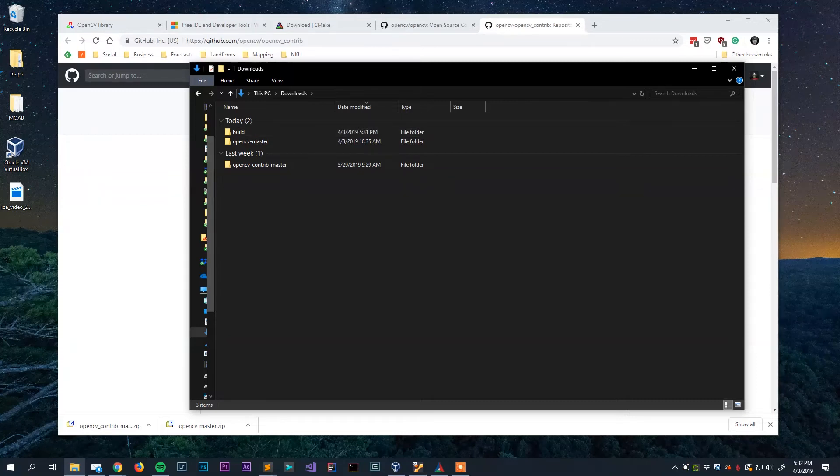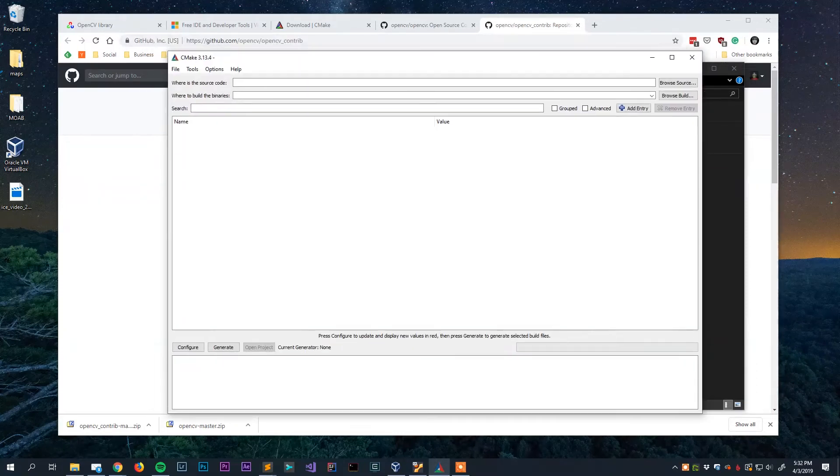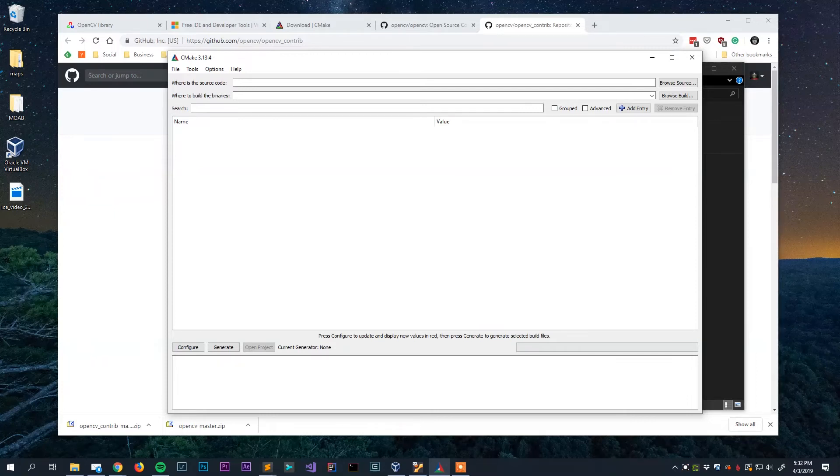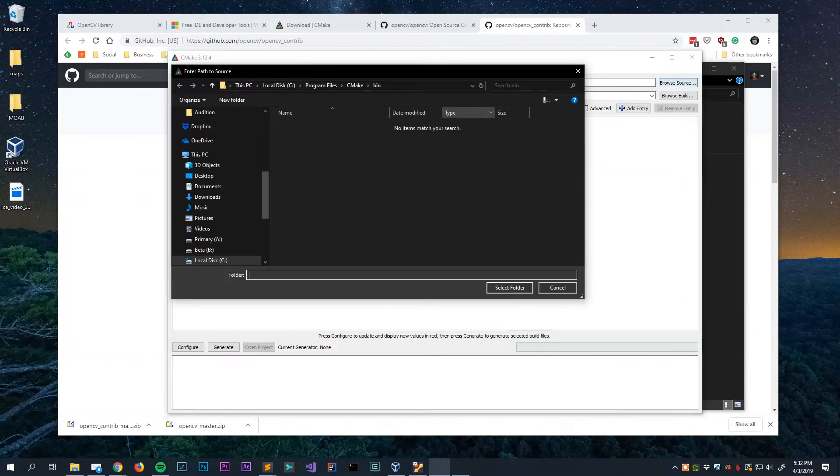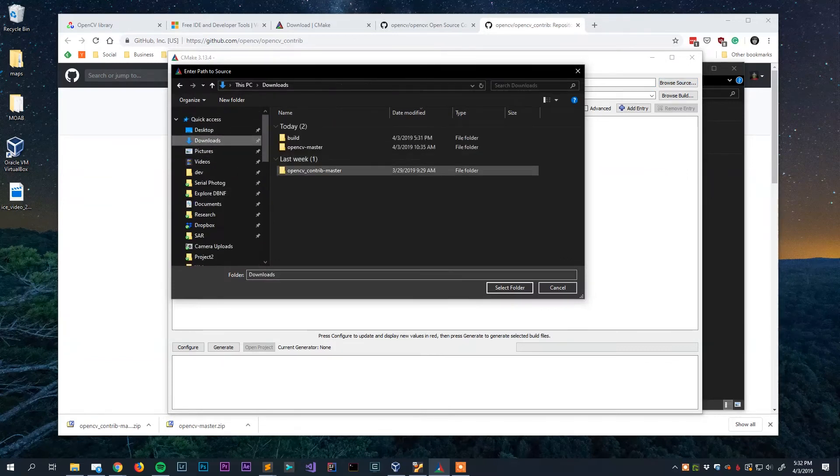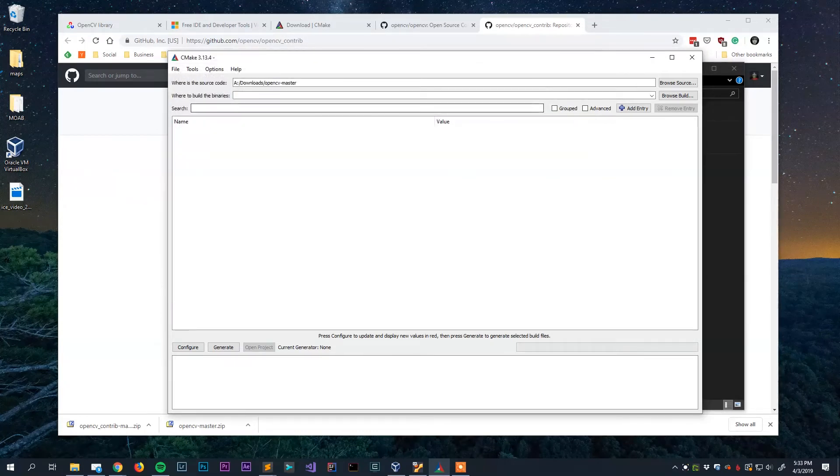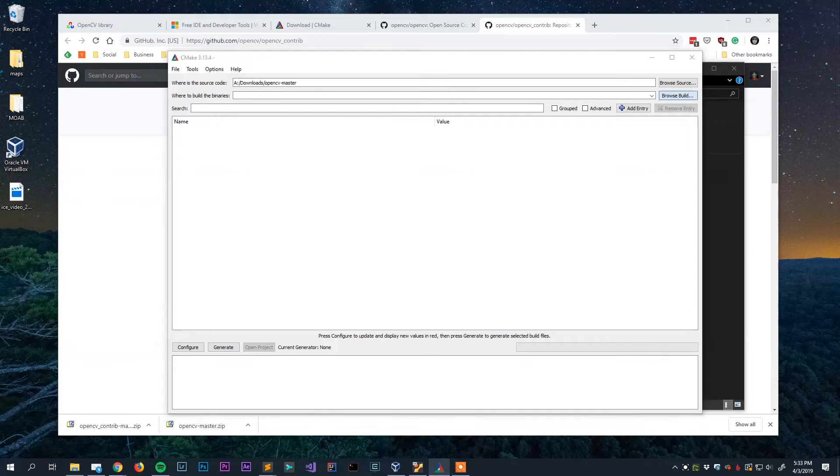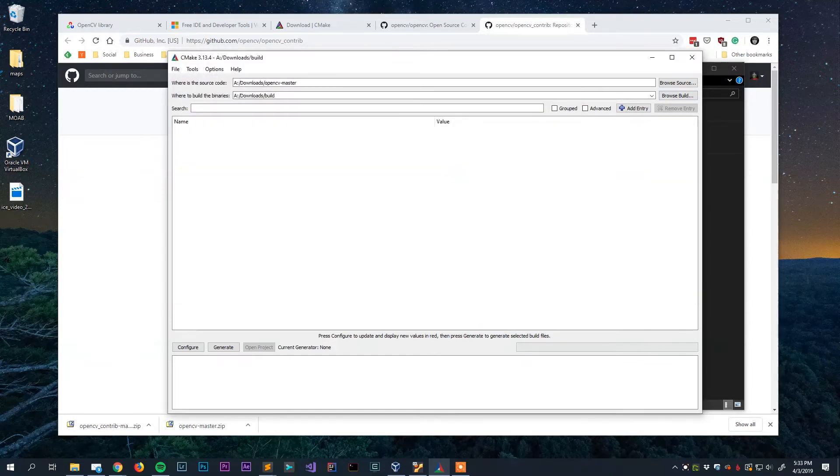Alright so now it's time to fire up the CMake GUI and this is where we are going to generate the Visual Studio project files that we need to actually build the OpenCV library. First of all you can see where is the source code located. We're going to browse to the directory that contains the OpenCV master code. And then we're going to go down here and hit configure.